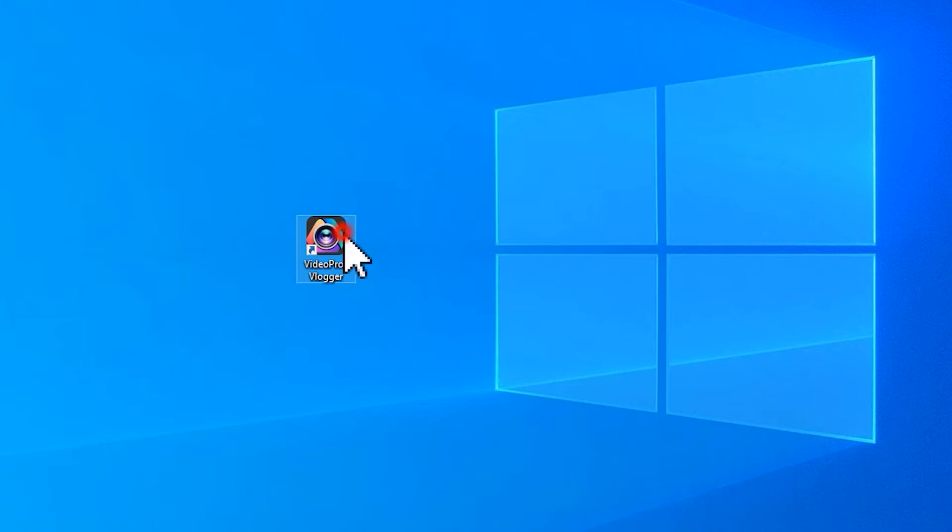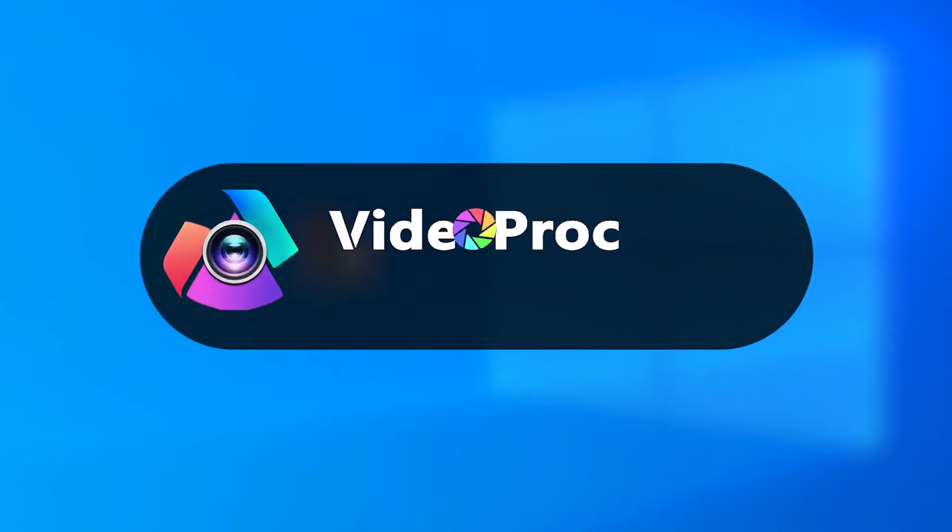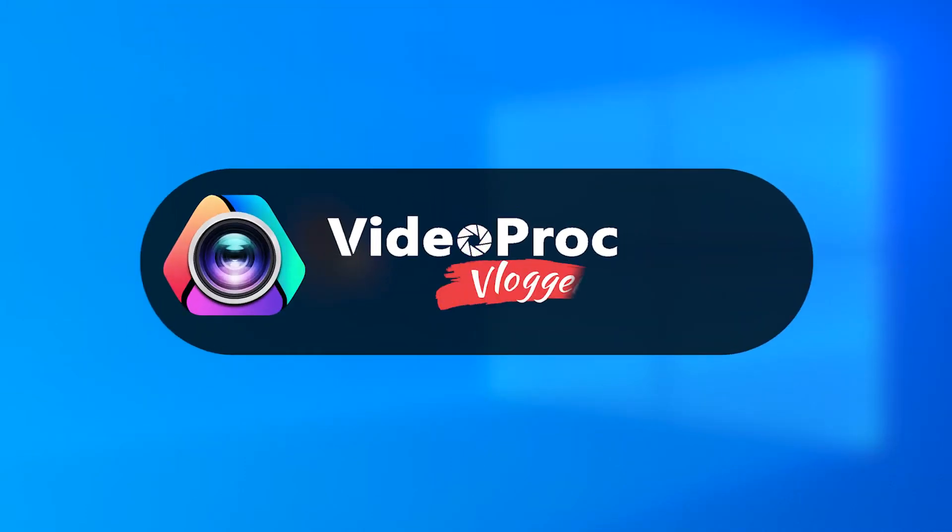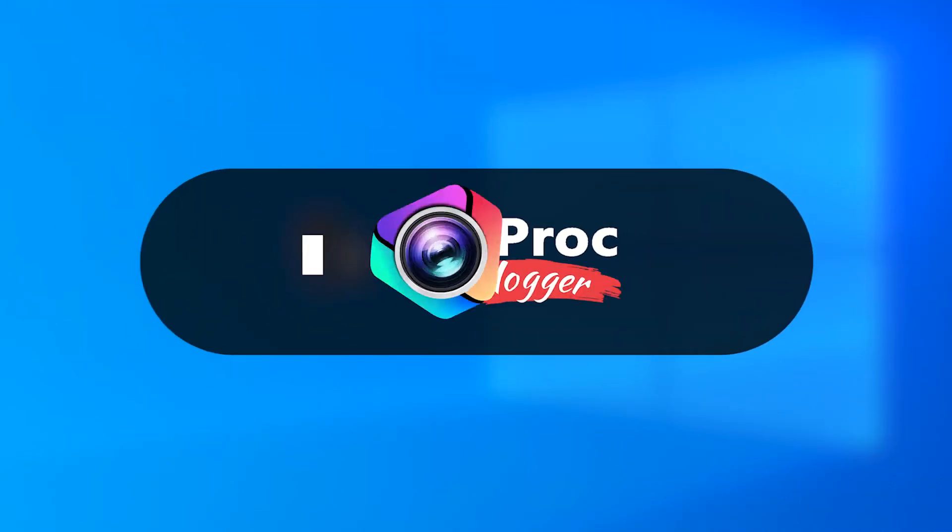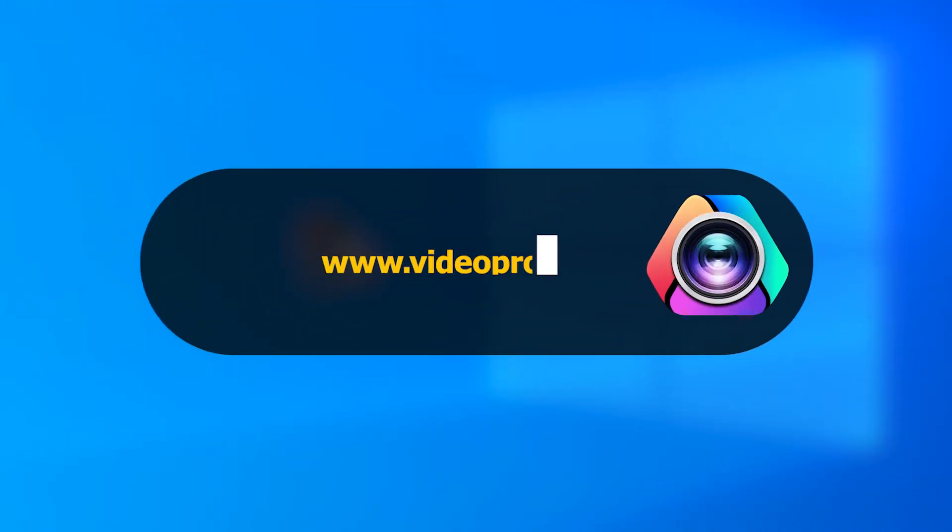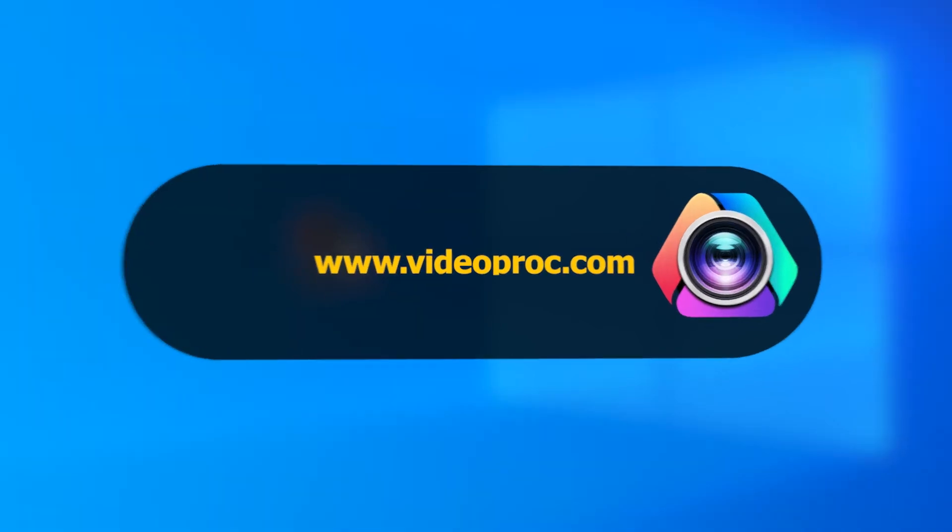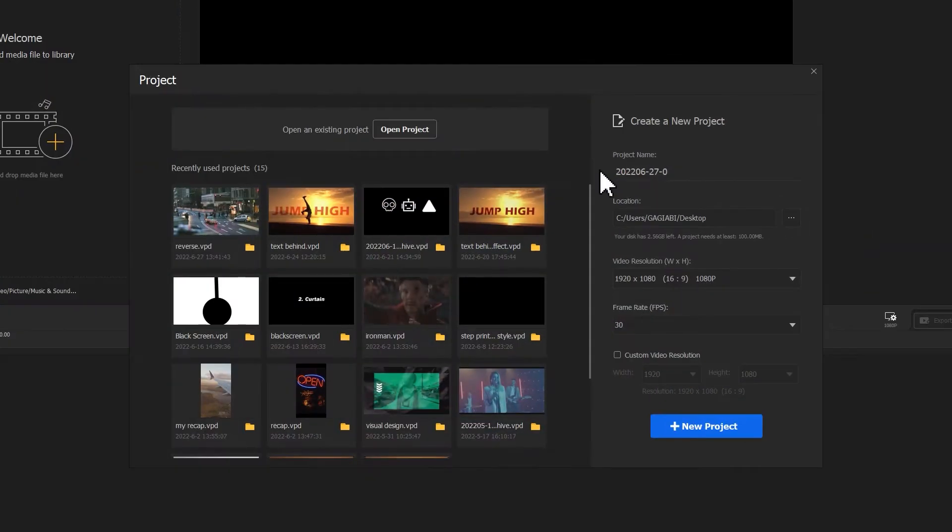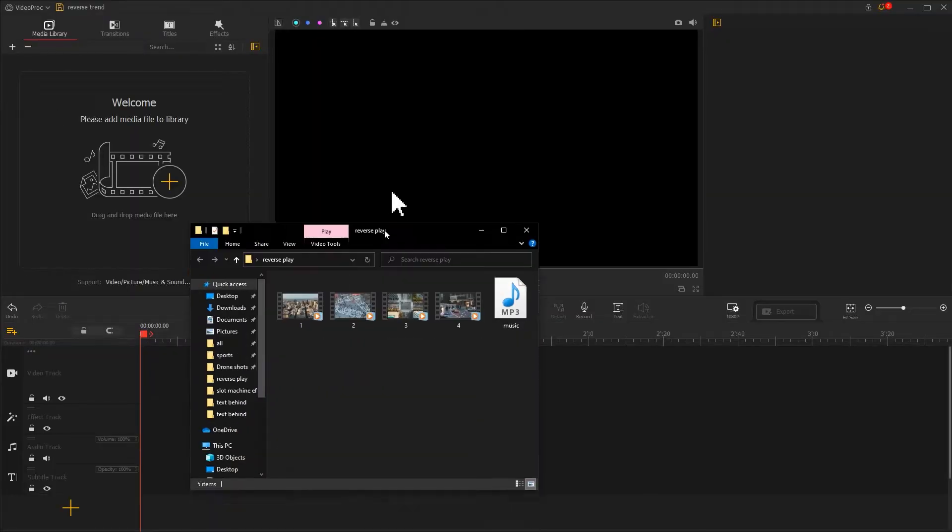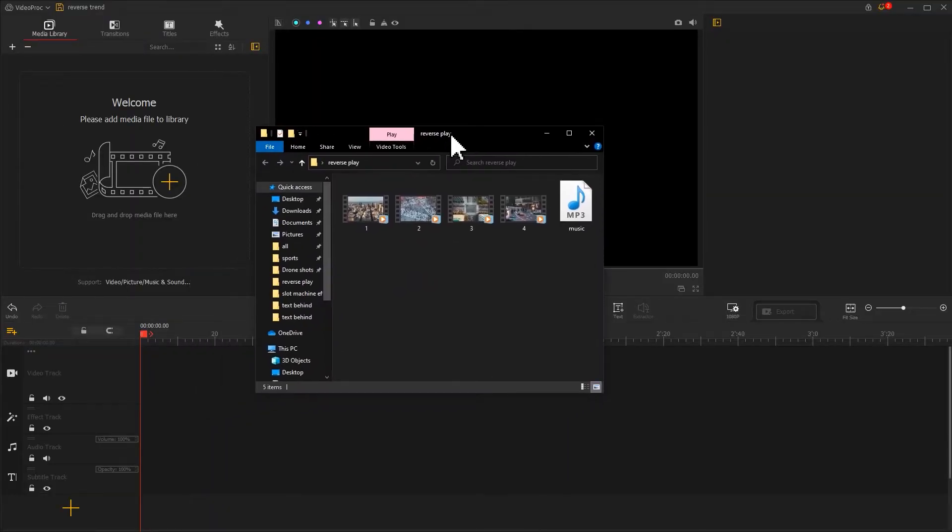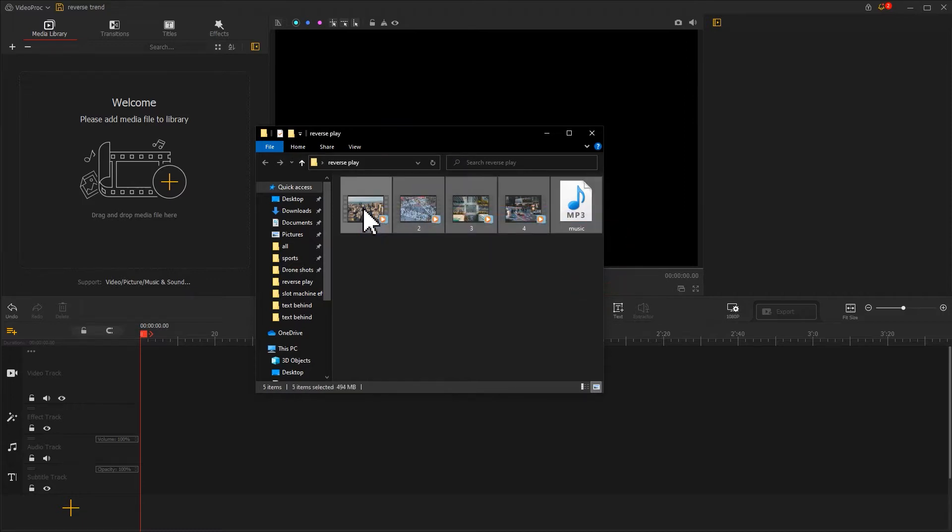First, open Vidipot Vlogger. And if you don't have it stored on your computer yet, free download the software through the link we put in the description box down below. Create a new project. Here I have prepared a few videos of the city scenes and a piece of music. Import them into the software.